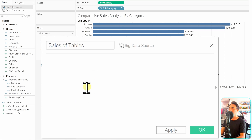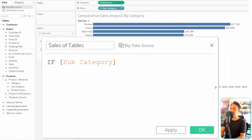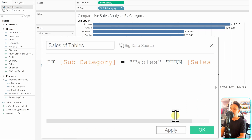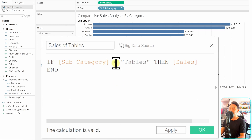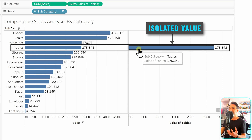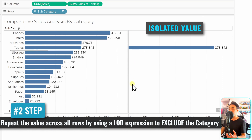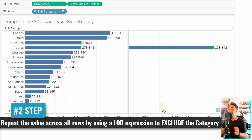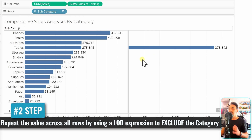The first measure — sales per category — we already have. For the second, we create a new calculated field called 'sales of tables.' We use an IF statement: if subcategory equals 'Tables' then show sales, otherwise null. This isolates the sales of the Tables subcategory. Let's hit OK and bring it to the view. We've isolated the sales of Tables in this new measure, but it only appears in the Tables row. We need this value repeated for every row.